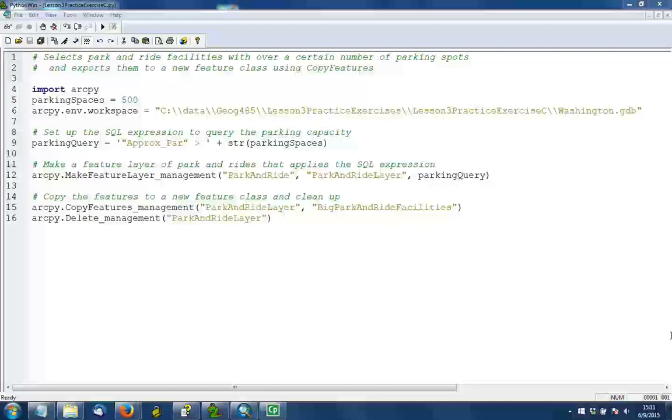In line 6, I'm setting up the ArcPy workspace to be equal to my file geodatabase location. This is a little different from some of the things shown in the other practice exercise videos, but it's a nice way to work with file geodatabases. From now on, if you refer to a feature class, you only have to use its name. You don't have to put the entire path. You'll see that occur later in this script.